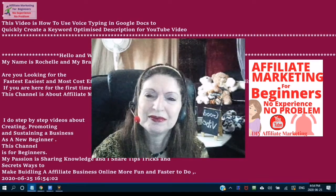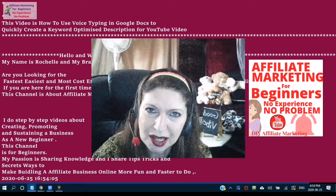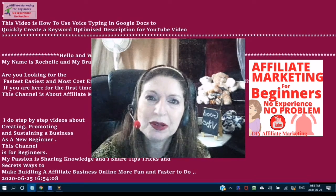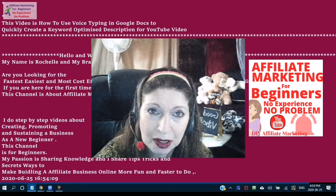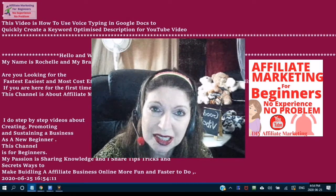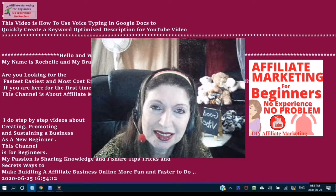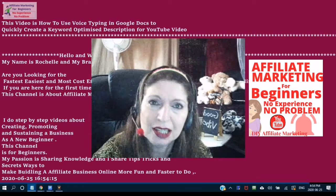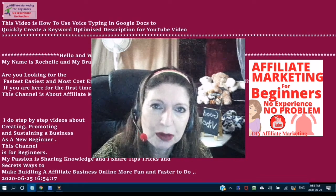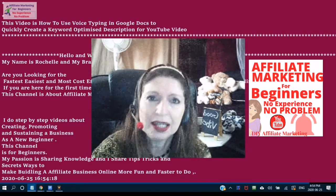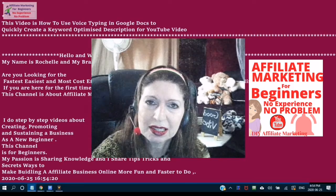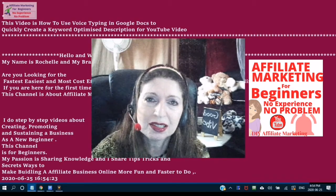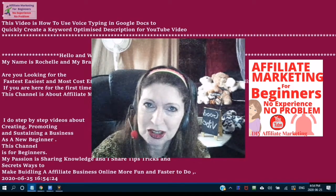If you are here for the very first time, this channel is about affiliate marketing for beginners. If you are a beginner and you are just thinking about creating an online business, then affiliate marketing is your best choice.